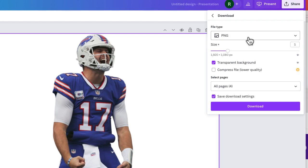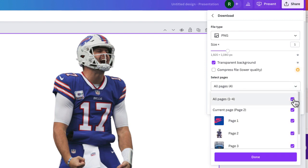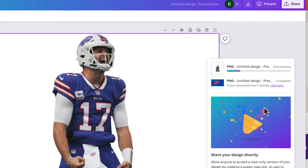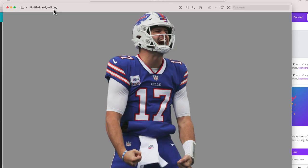Remember, it has to be saved as a PNG file so we can save it with a transparent background. I'm just going to set this to just download the current page, which is slide number two. Let's go ahead and download this file.